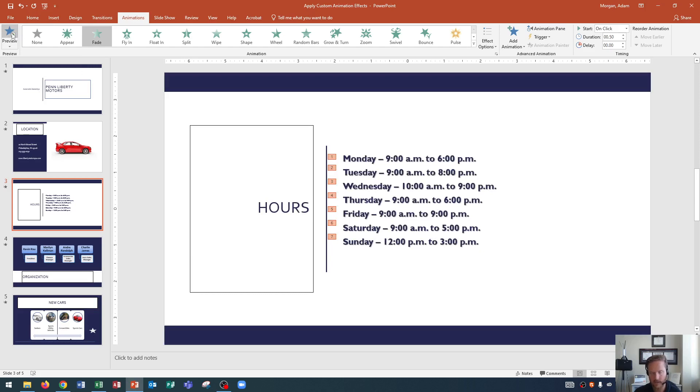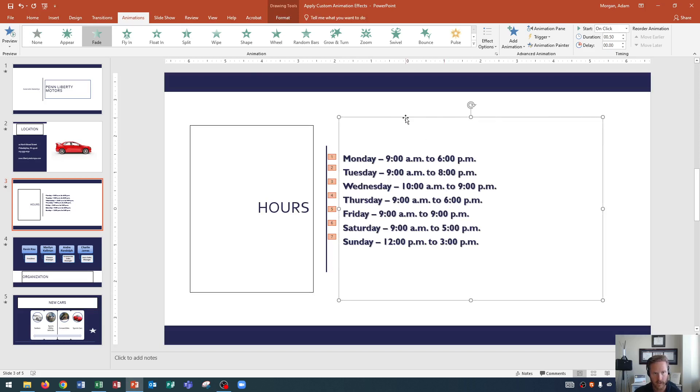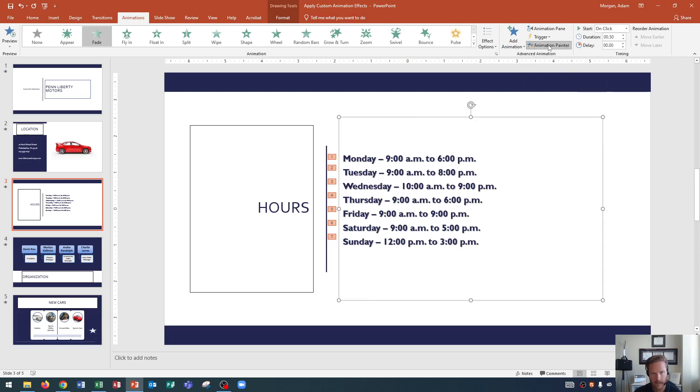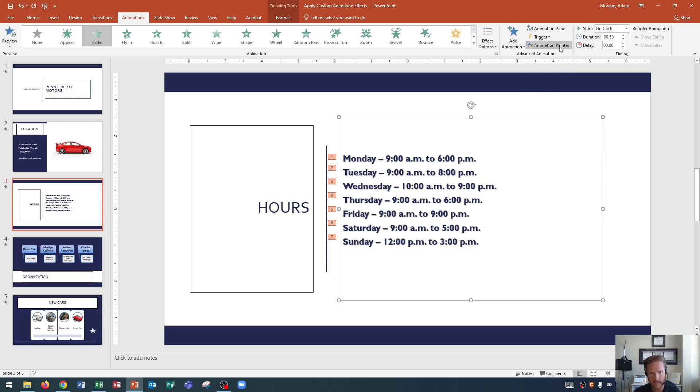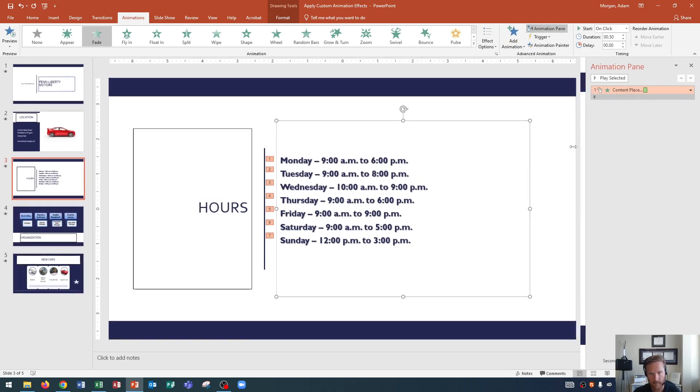Now we can actually customize our animations even further. To do that, you click on the object that you want. I always click on the placeholder, but I guess technically you don't have to. Then you go to the animations tab, advanced animation group, and you choose animation pane on the right side. As you click animation pane, the animation pane will appear on the right side of the page.